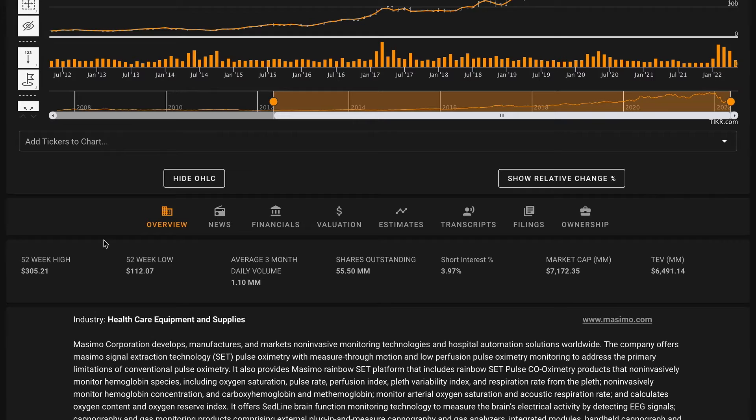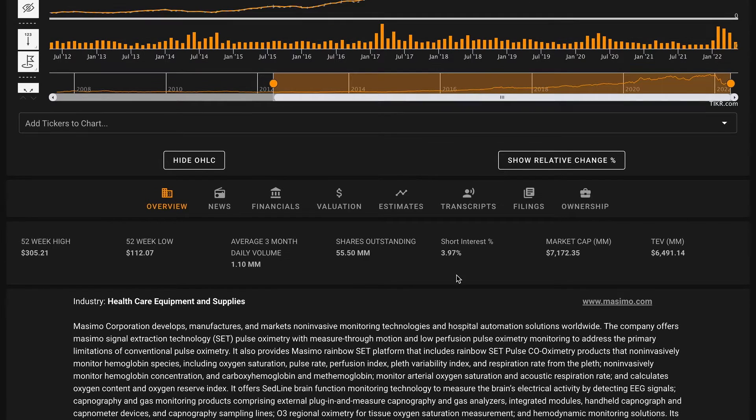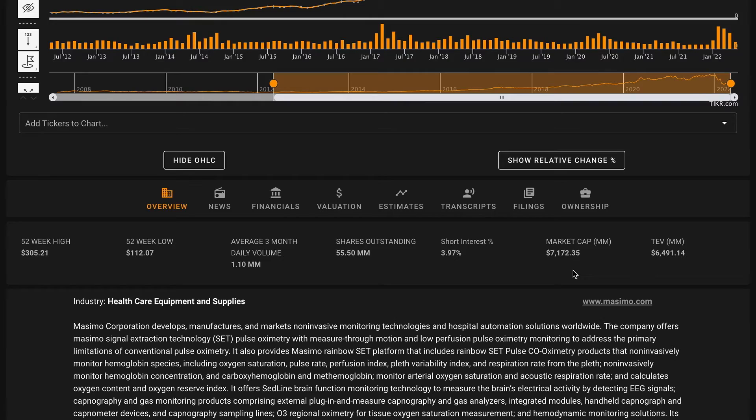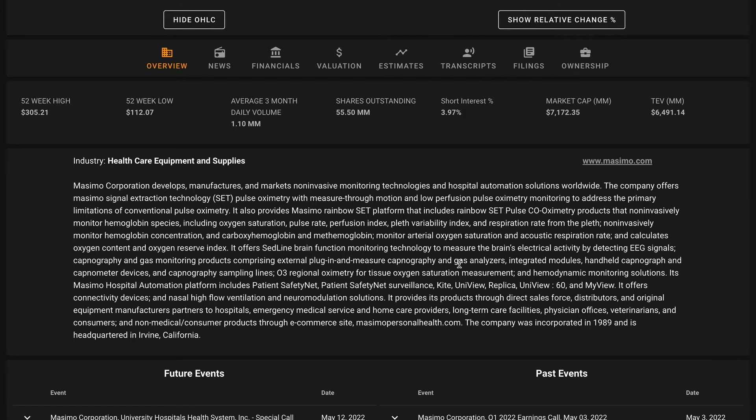Looking at their 52-week high and low, Massimo is about 17% over their 52-week low and they've been more than cut in half from their 52-week high. The company does have a bit of short interest around it and the business is about a $7 billion market cap right now.